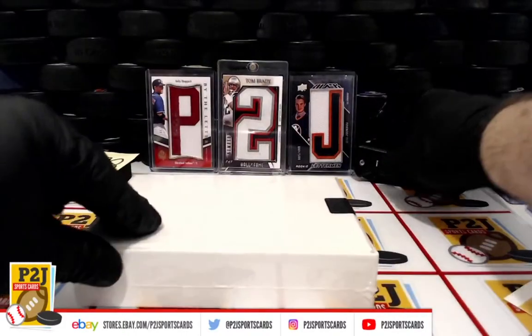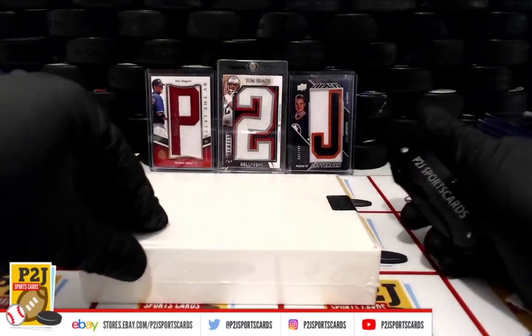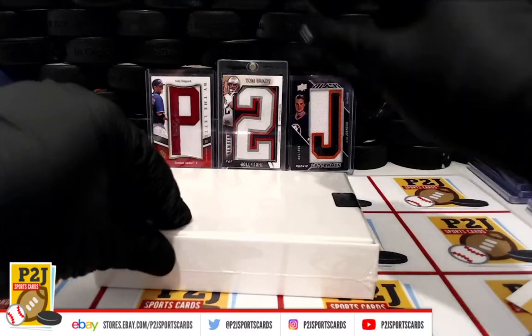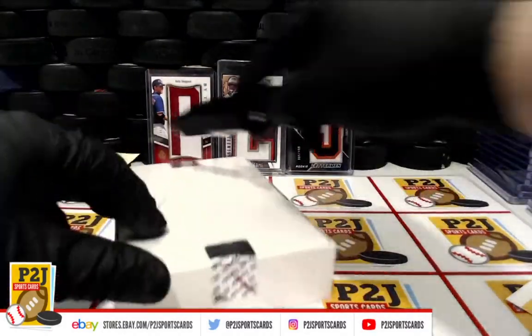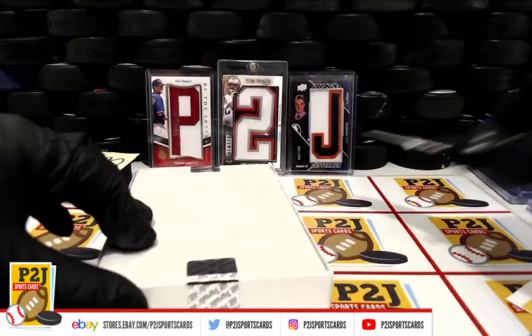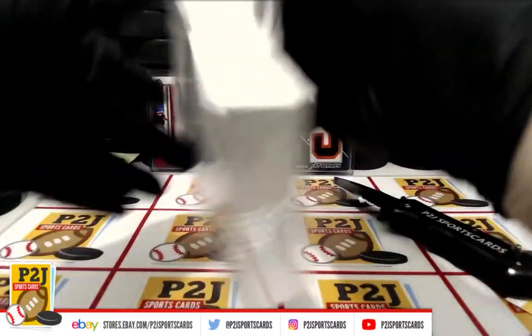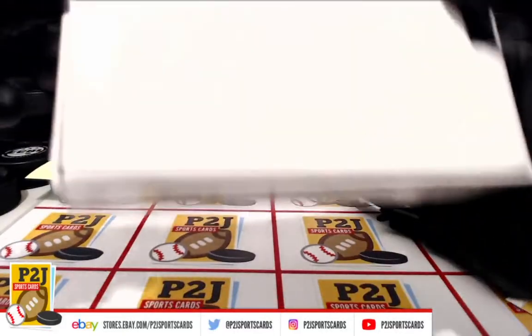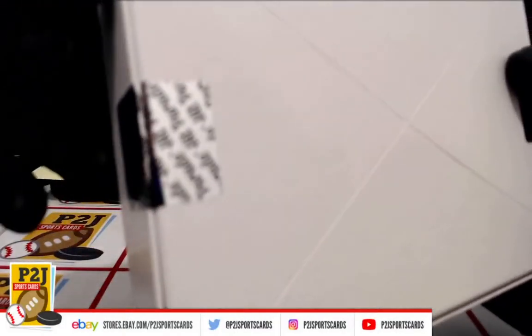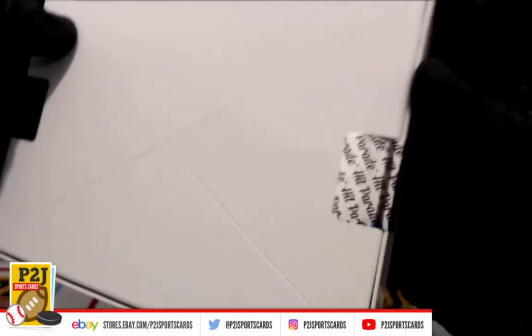All right, whichever team is on the card, that's where the card will go. Sealed on both sides.